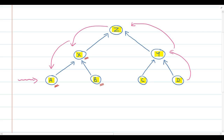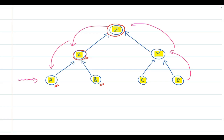Manager B will do exactly the same thing — prepare his or her budget, submit it to manager X for approval, negotiate, and agree on the budget. Manager X should then consolidate all budgets under his or her control and submit it to manager Z for approval. Manager X and Z will negotiate and come to an agreement, and exactly the same logic applies to managers C, D, and Y.